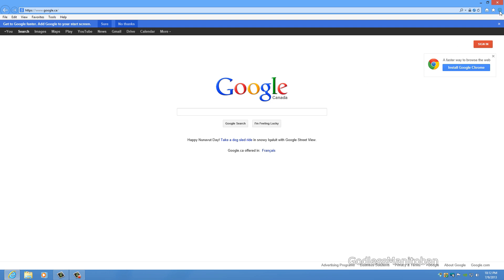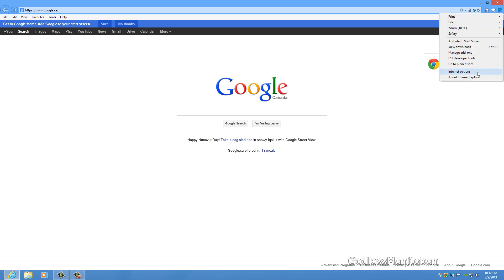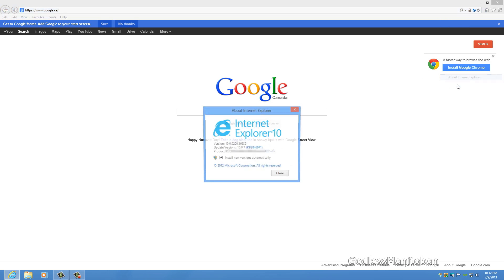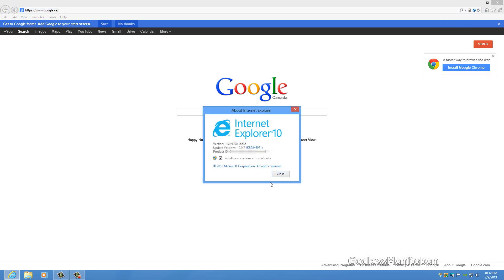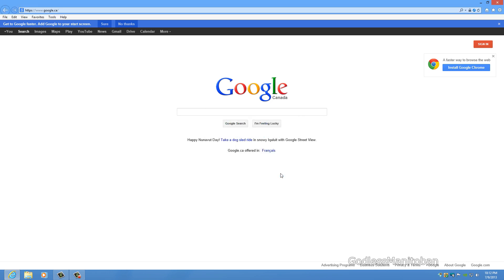Now when you go to about Internet Explorer it still doesn't say that it's 64-bit. And it would be better if Windows 8 did indicate that. But it doesn't.